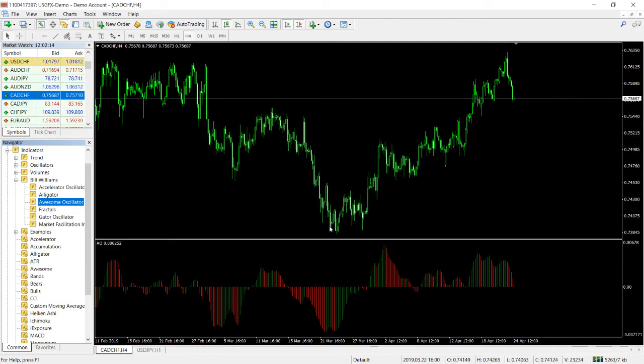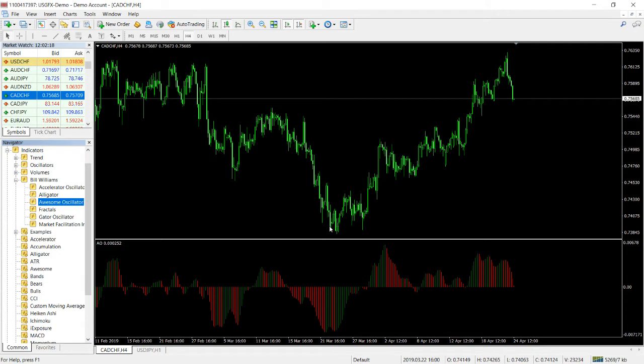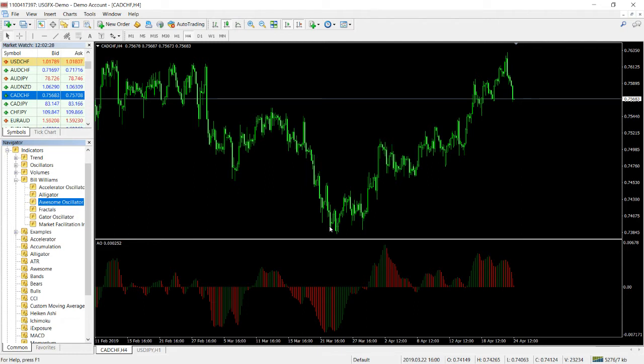It's actually quite interesting - it's made up of two moving averages, not your typical moving average because it does not take the information of the closed price but more of the midpoint. Anyways, I think people are more interested in how people use the Awesome Oscillator.